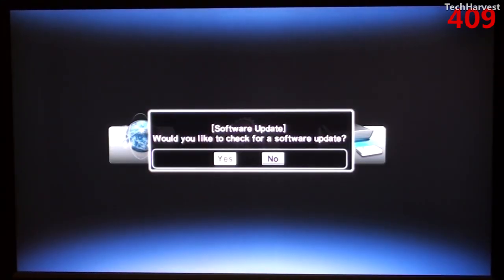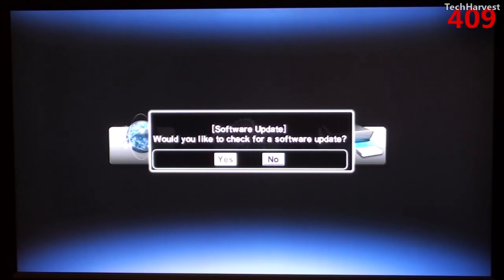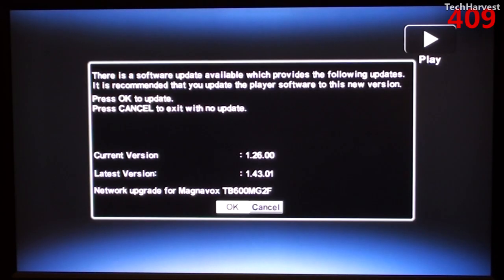I signed into my home wireless network and the next selection here is software update. Would you like to check for a software update? Of course I would, so I'm going to click on yes.